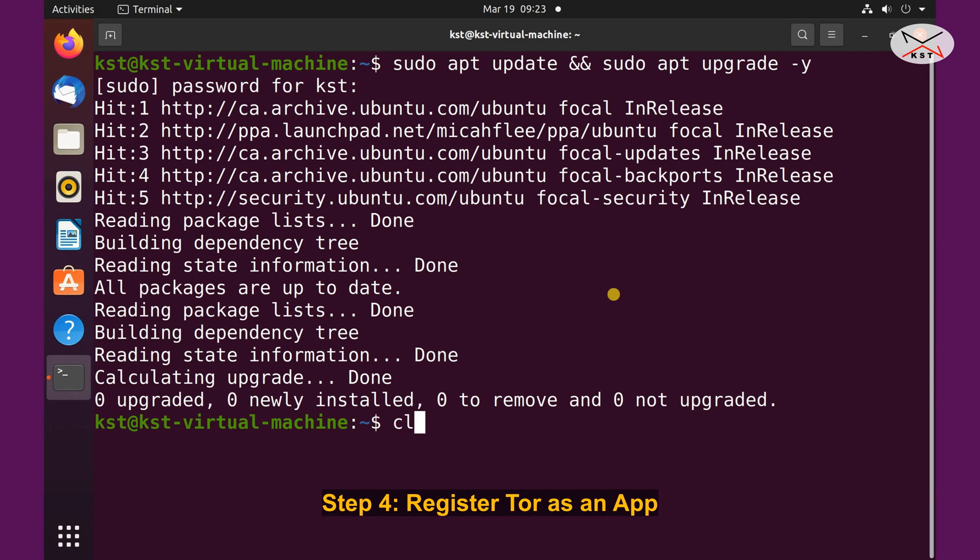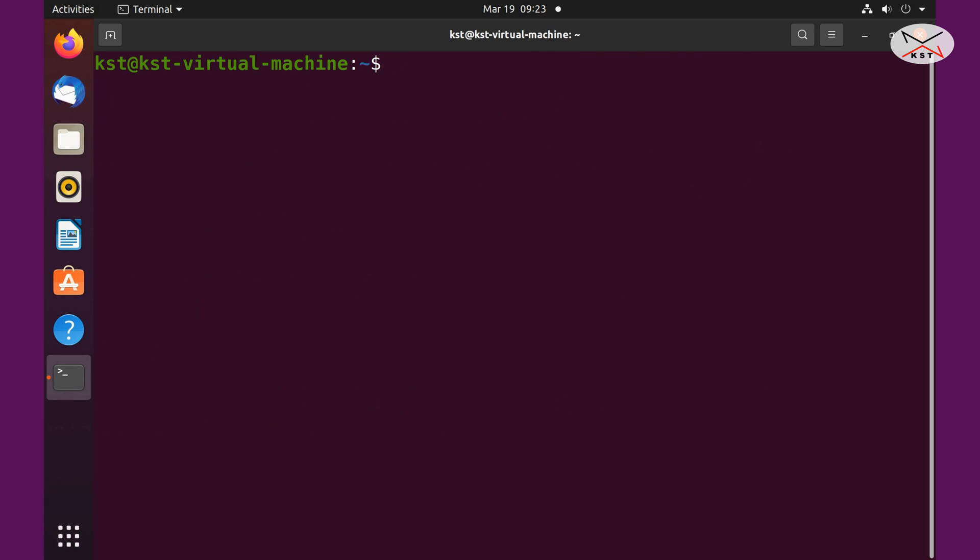Let me clear the screen. Now that Tor browser is downloaded and extracted, we still need to register the application so to be able to launch it. And when we register the application it will appear under the applications here. So let me do this in the terminal window. You need to go to the folder where you extracted Tor.